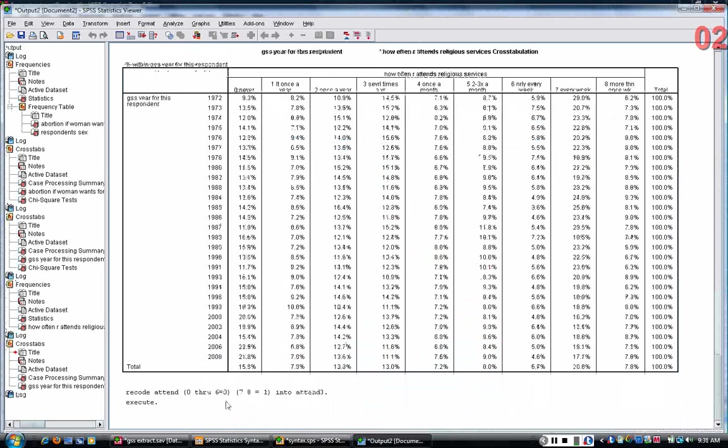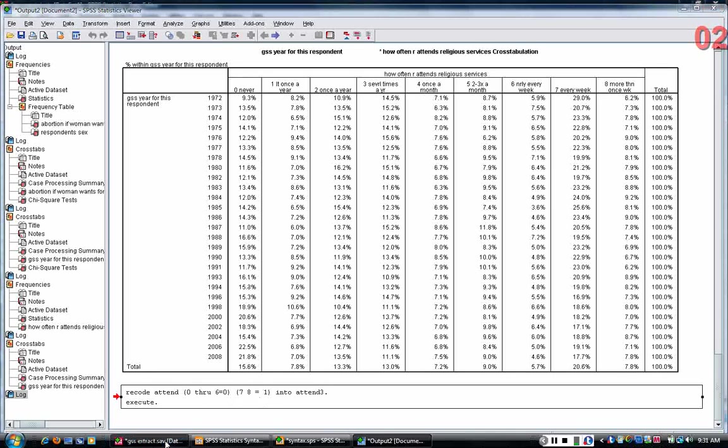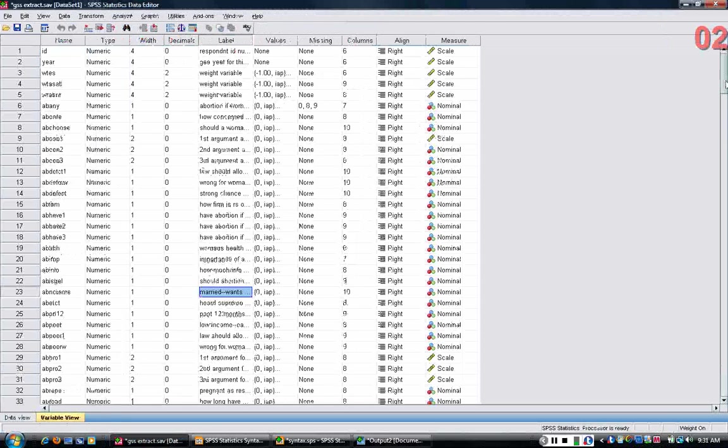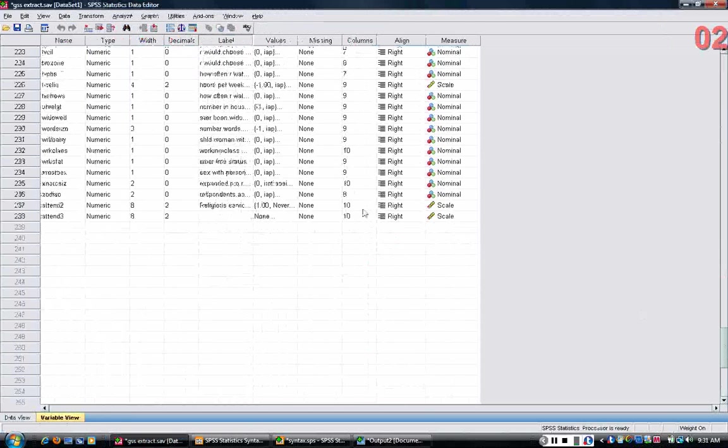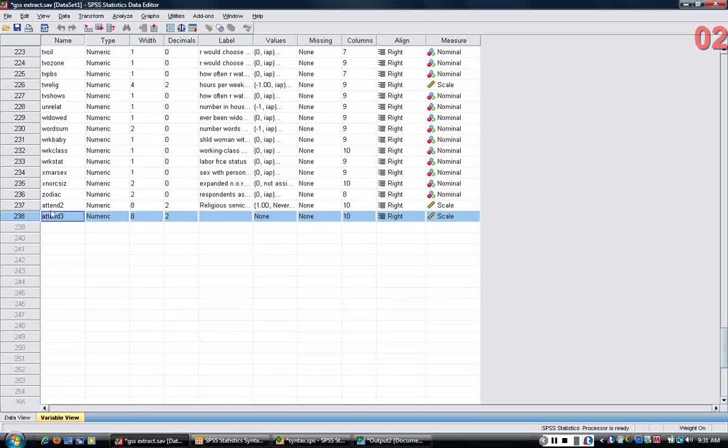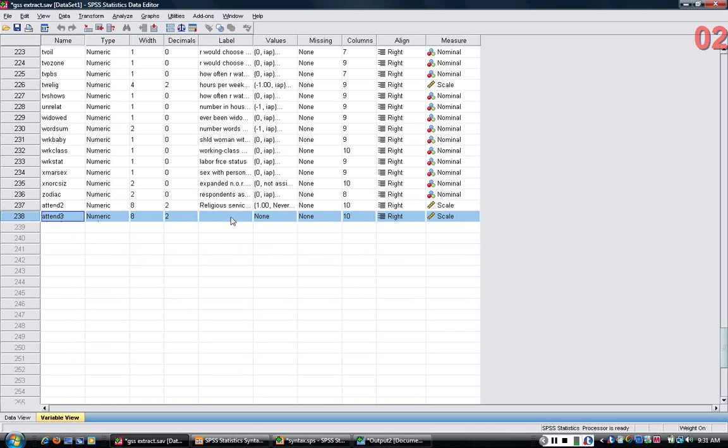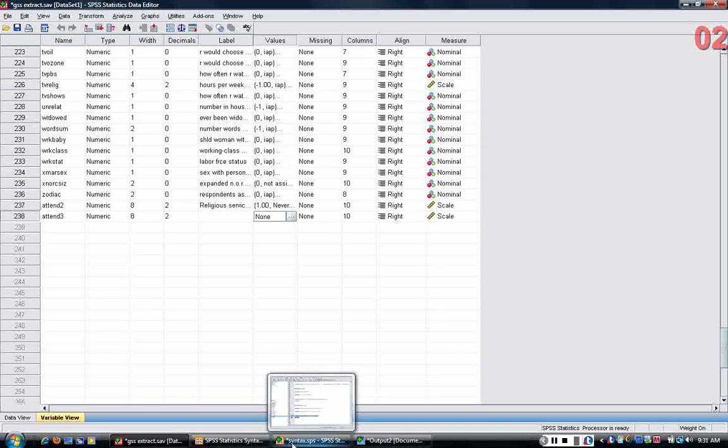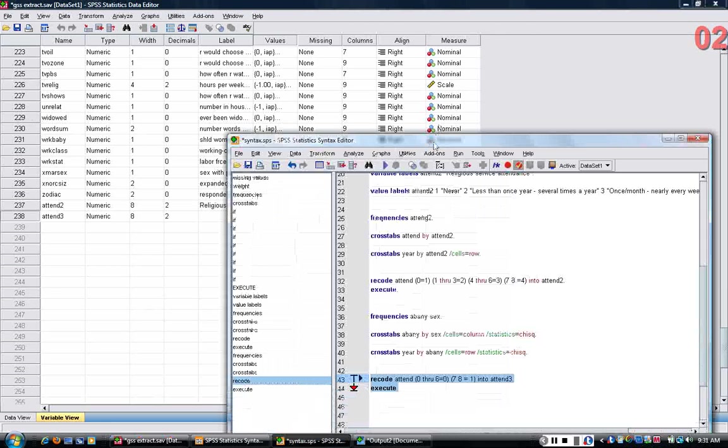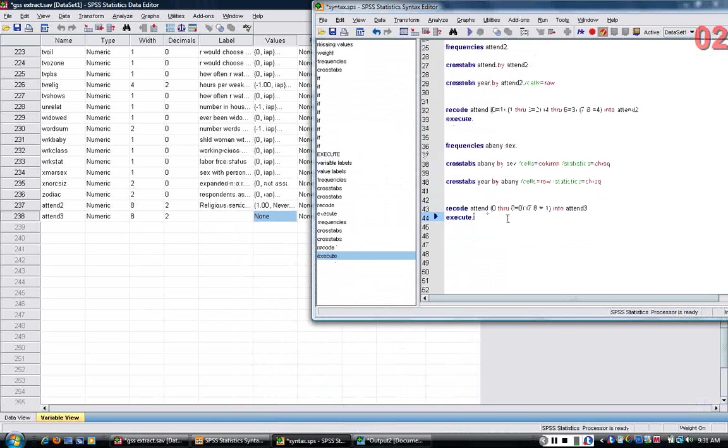Commands echo back at me in the output, which doesn't really give you much help, but if you look at the variable view you should be able to see that the new variable has been created, attend three, but we know that it does not have a label, and it doesn't have values, and so I want to change that, make the variable more descriptive.